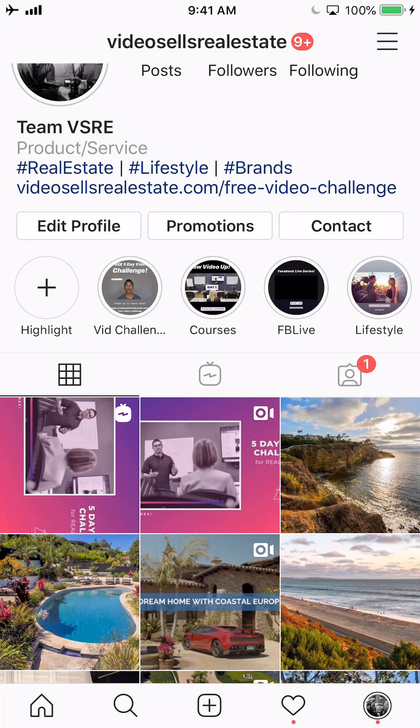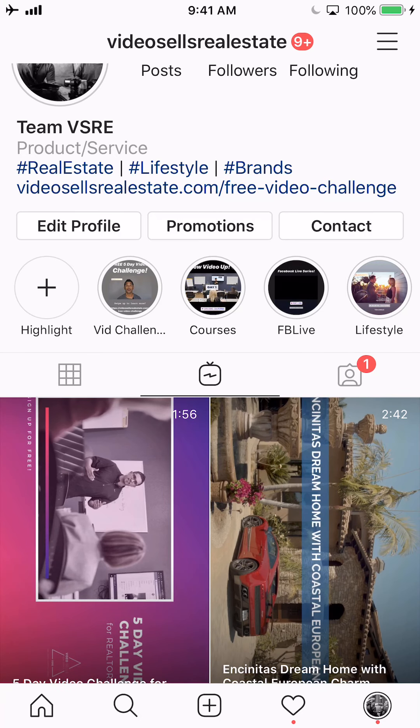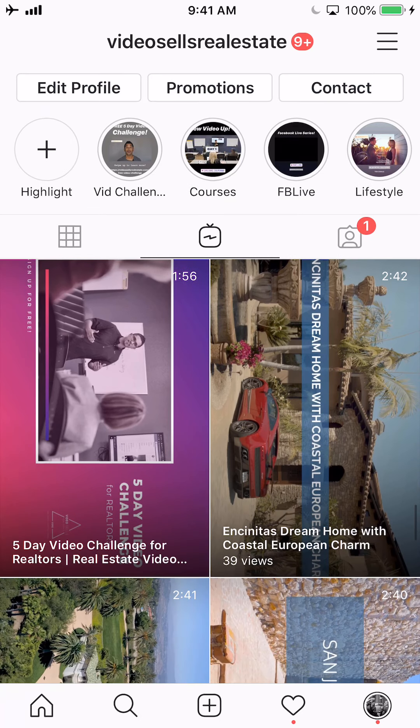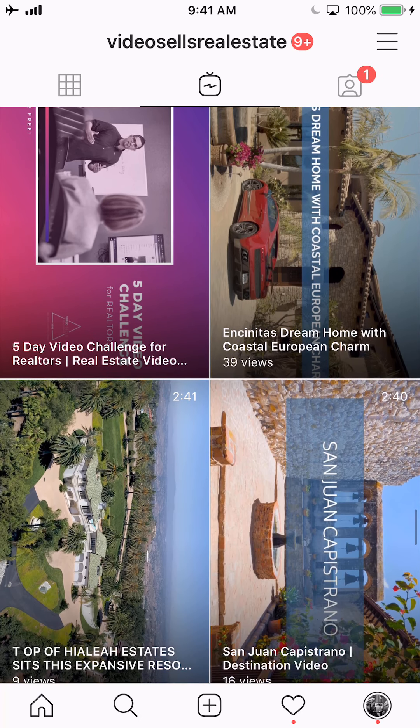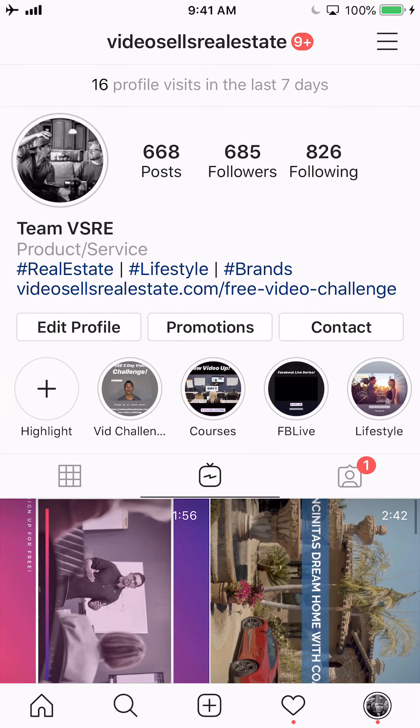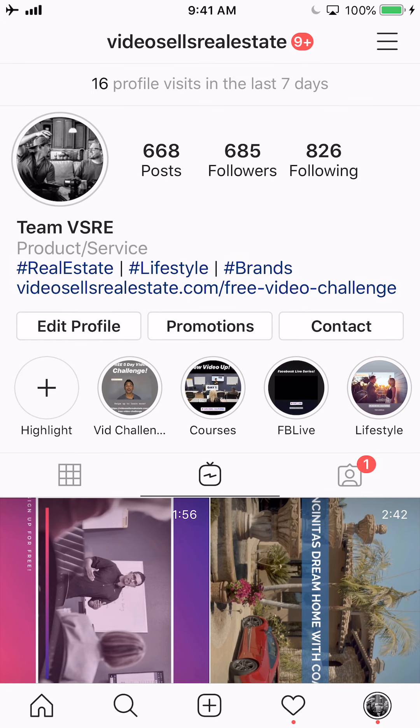We've uploaded to your wall, which you can see here in the middle. And if you click there, you'll notice that's also on your IGTV. Now what we're going to do is upload it to your Instagram Stories.